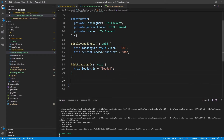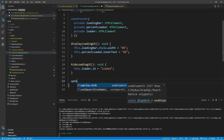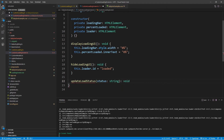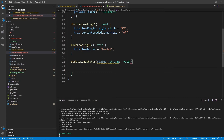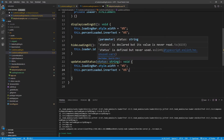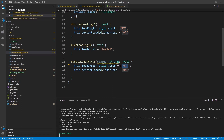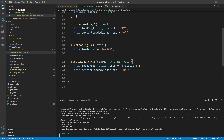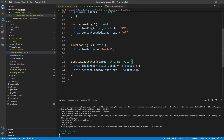Before we use loadStatus, I want to use it within the CustomLoadingScreen as a method. Going back into that class, let's add a new method called updateLoadStatus. This takes in a string argument called status with a return type of void. It will set this.loadingBar.style.width using a template literal like `${status}%`, and do the same for this.percentLoaded.innerText. So now we have a method we can continually call with an updated status value.